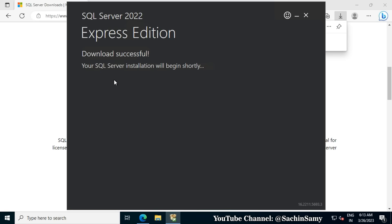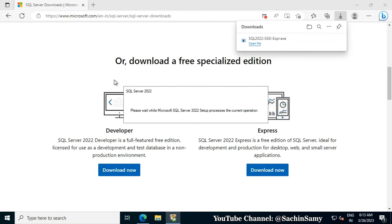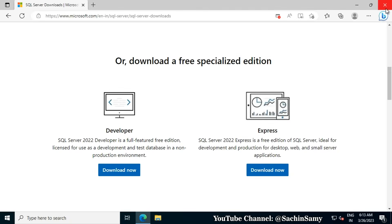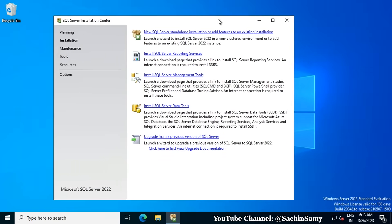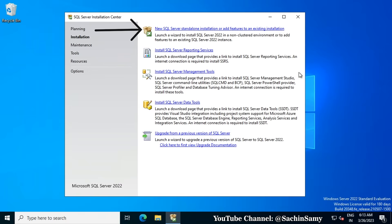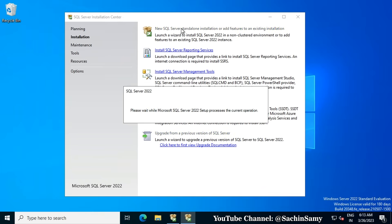Once the downloading is completed, the SQL installation wizard will automatically open. Here you can see there are multiple options available. We are going to click on the first link, which is New SQL Server Standalone Installation.